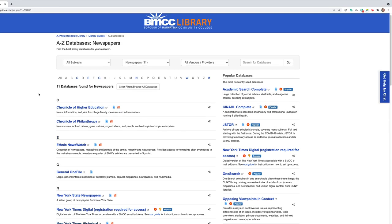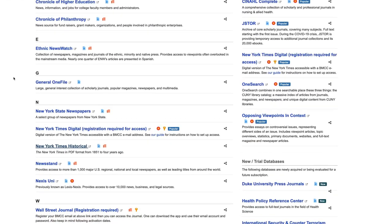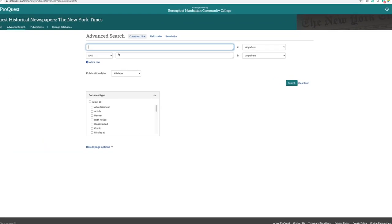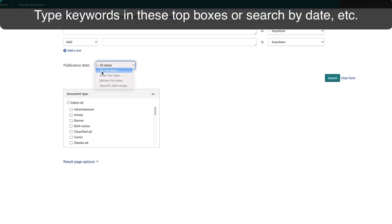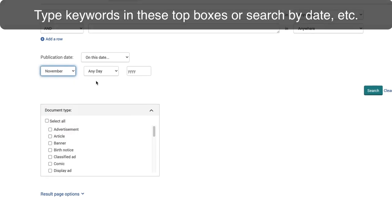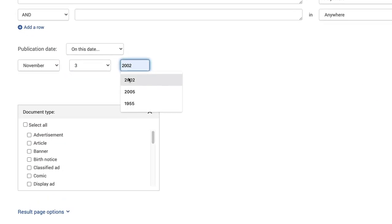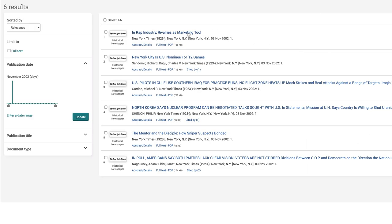Want to see a copy of the New York Times from the date you were born or another topic? Go down to New York Times Historical. Now go to Advanced Search. You can put in keywords, but really all you want is to search on a specific date — let's choose November 2nd or 3rd, 2002. Under Document Type, make sure you put Front Page Article.